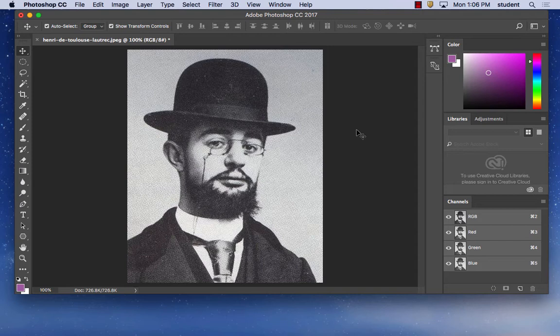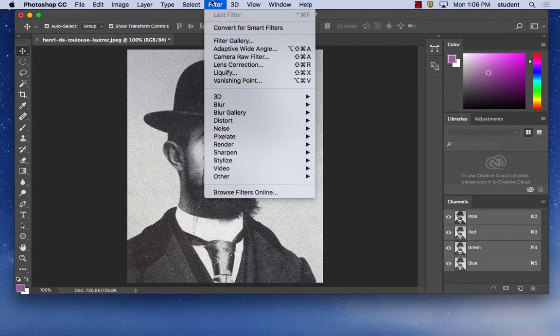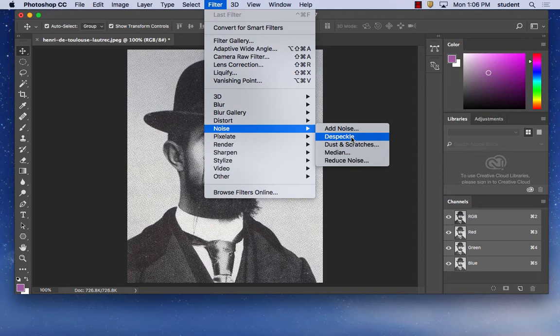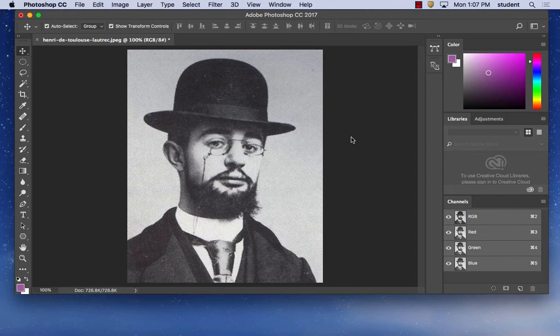DeSpeckle is under Filters > Noise inside of Photoshop. It's a filter inside of Photoshop called Noise. If you use DeSpeckle, it'll get rid of the dot pattern you get from scanning. You'll notice the pattern somewhat went away — it's not completely gone, but it blurs it a little bit, which will make the image trace better.